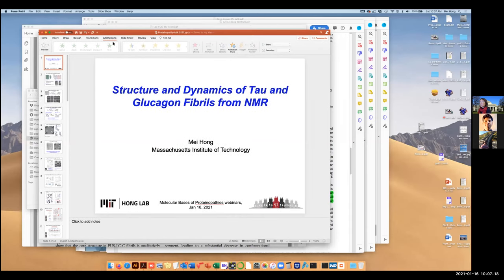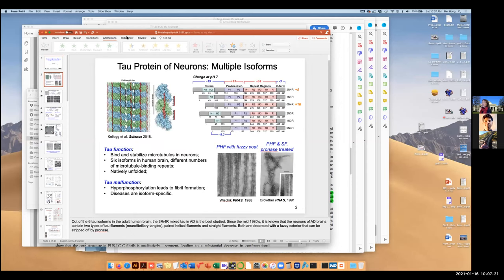For this audience, the tau protein should be pretty familiar because previous speakers have already touched on it. Tau protein binds and stabilizes the microtubules in neurons, serving a biological function, and natively it is unfolded. But when it aggregates upon hyperphosphorylation, it becomes disease-causing. There are many tau-related diseases — tauopathies — and different diseases have different manifestations, related in some not yet well understood way to the isoforms of tau protein.